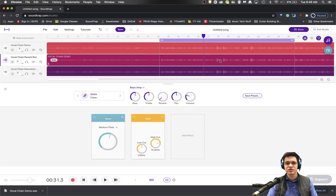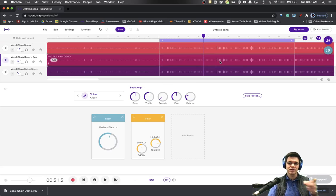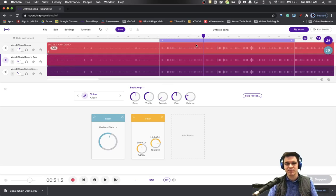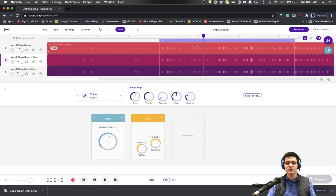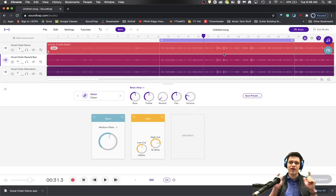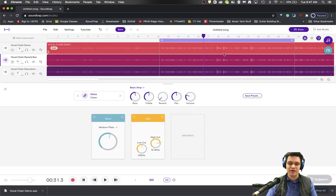So check it out, try it, see if you like your vocals using this bus reverb idea. It doesn't have to just be vocals either. You can certainly do it with all sorts of instruments and different things like that. So if you found this helpful, hit the like and subscribe button if you don't mind. Have a great day.